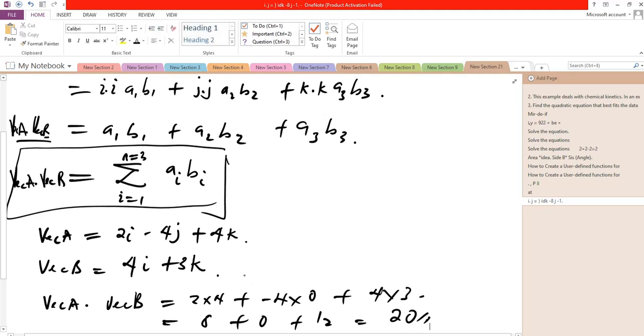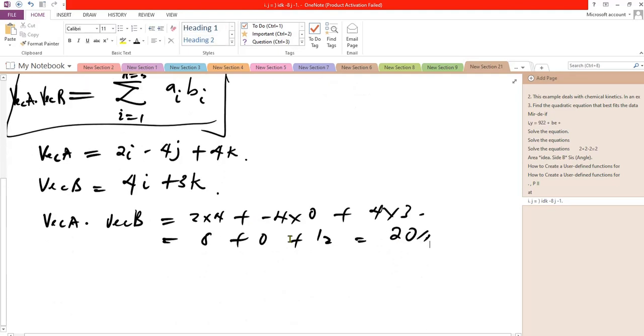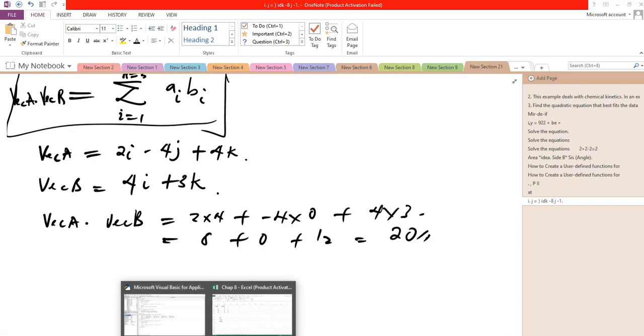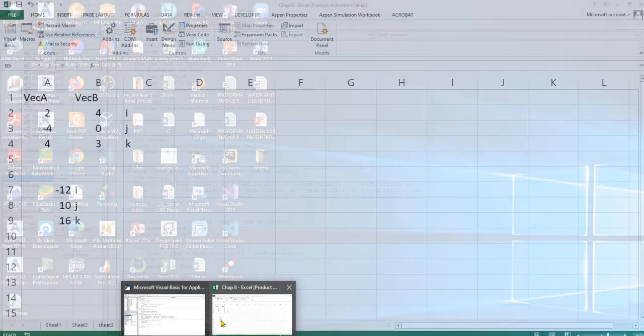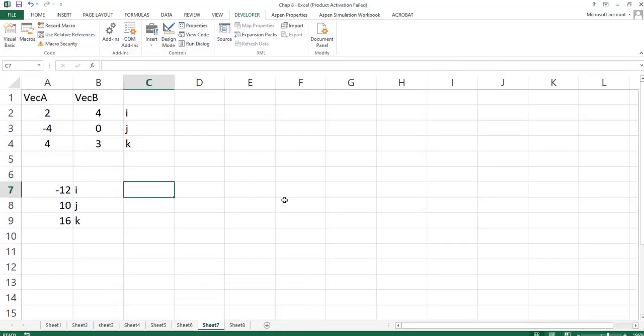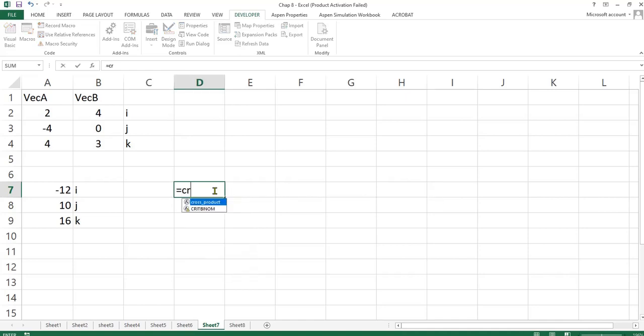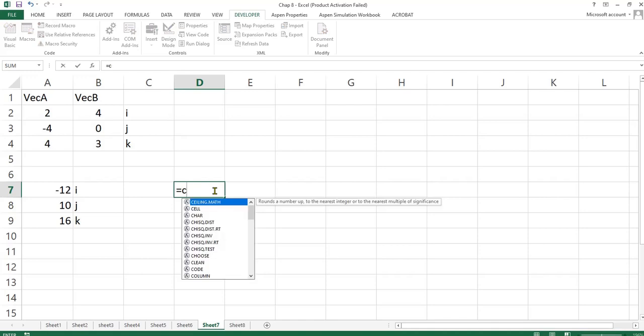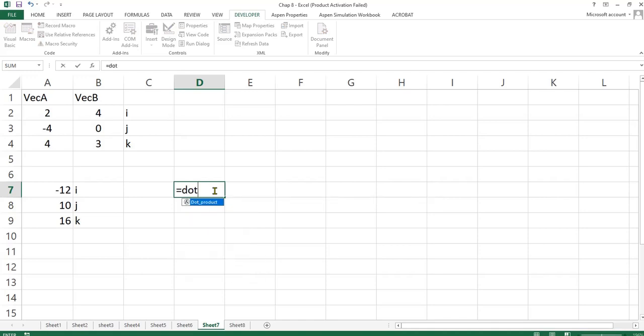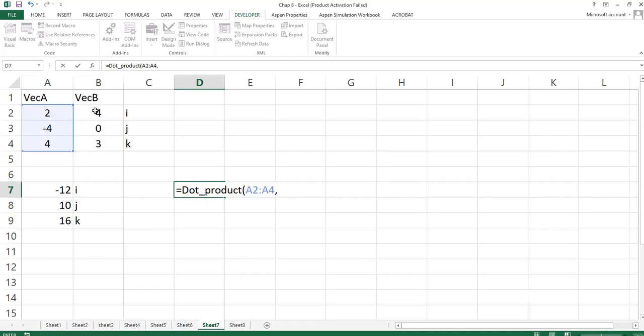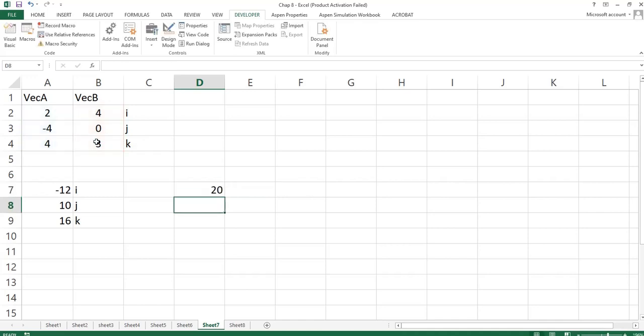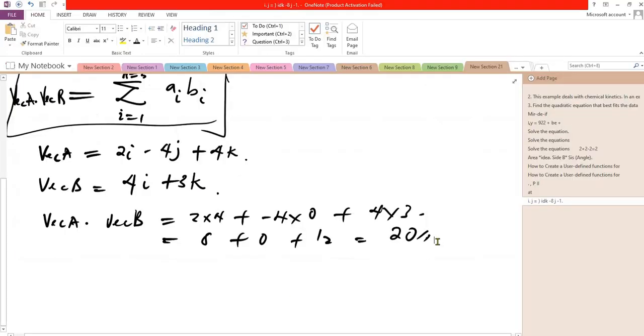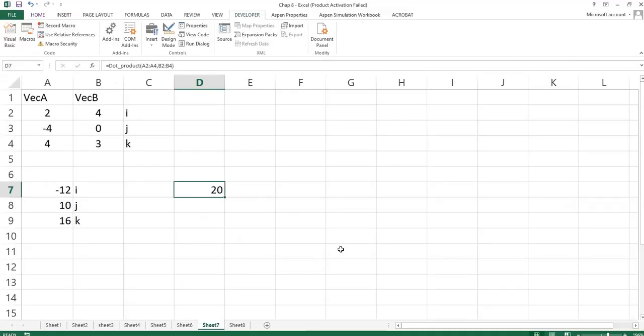Now we say equal to dot_product of this value comma this value, close brackets, enter. So it gives us 20, the same value that the manual calculation gave us. So that means it's correct. So now thank you for watching to the end. Have a nice day.